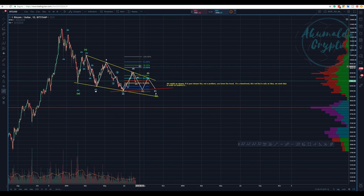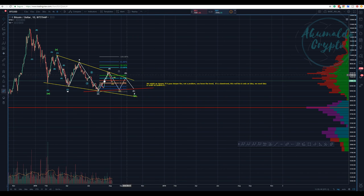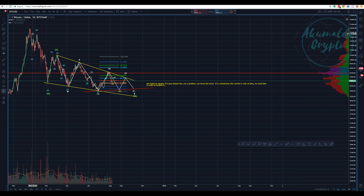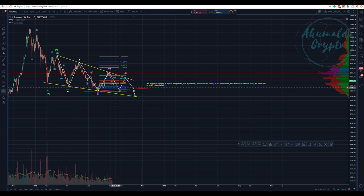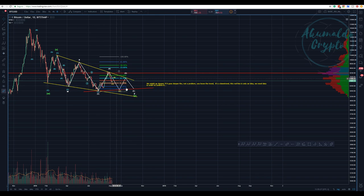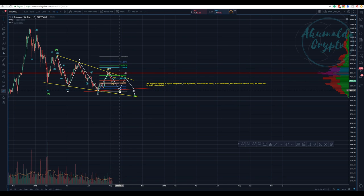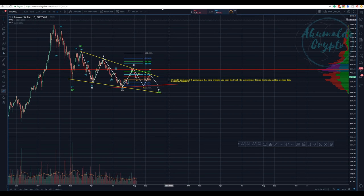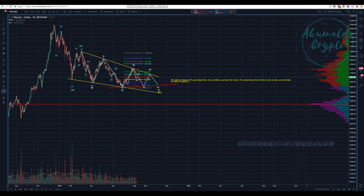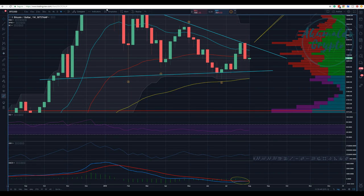What we have here is the setup I presented yesterday: W-X-Y, and then we have an A-B-C-D-E inside of the last Y. And then we have this A-B-C. This is the daily chart — I'll show you the EMA in a second.